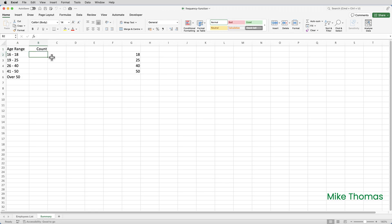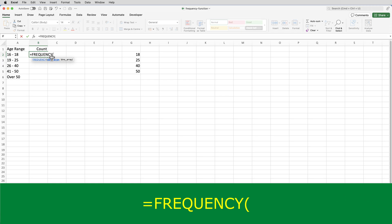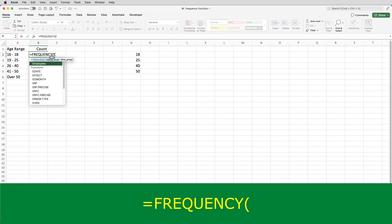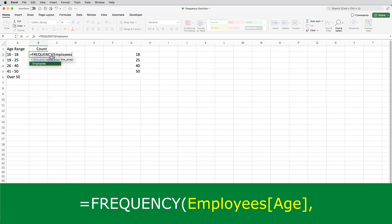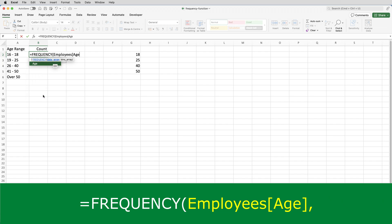So, I'll go to B2 and type equals frequency, open brackets. The data array, as I said, is the age column from the Employees table. So, I'll put Employees, open square brackets, and select age, close square brackets.